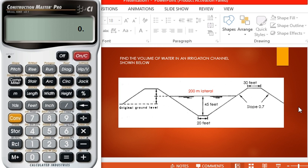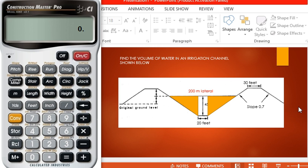So we're going to attack this with a strategy of finding the volume by parts. That is, we're going to find the volume of the rectangular section, and then we're going to find the volume of the two triangular sections, and then we're going to add up the two to get the total volume.